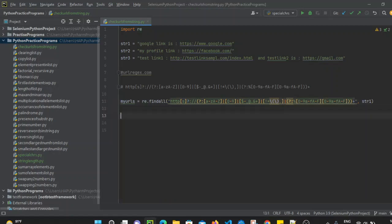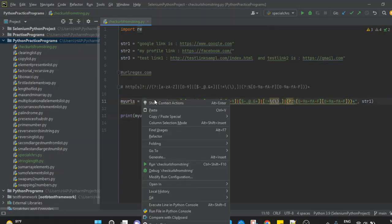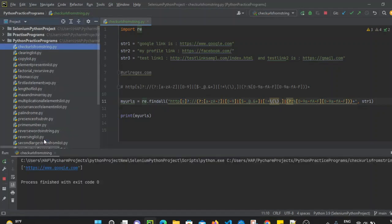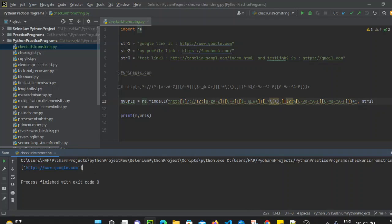After that we print my_urls. Let's execute the file and run the program. It is simply printing our URL from string one — the pattern is fetching the URL from our string and storing it in list format. In string one it was an https format URL.